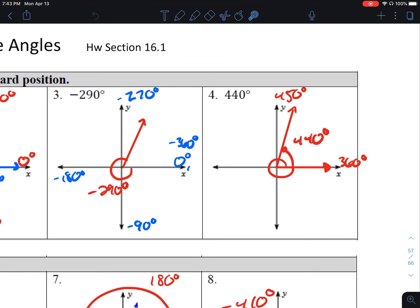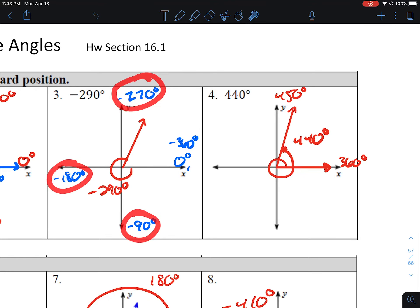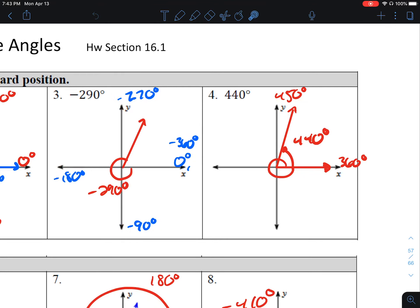Number 3, negative 290. Once again, I measure the quadrantal angles: negative 90, negative 180, negative 270, negative 360. Negative 290 is a little bit more than negative 270 — about 20 more — so that's going to place this in quadrant 1.